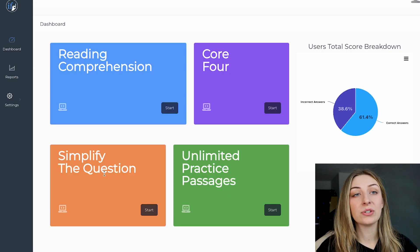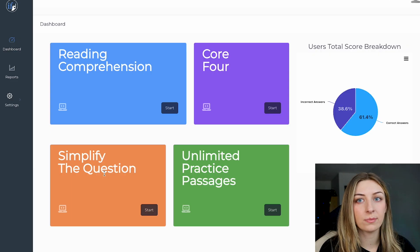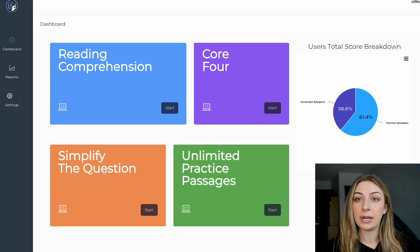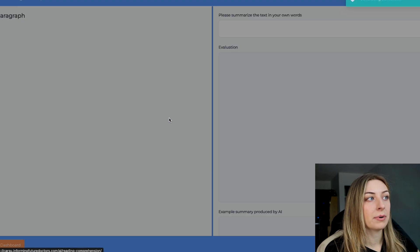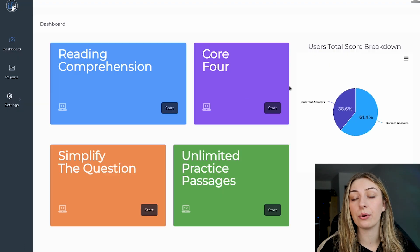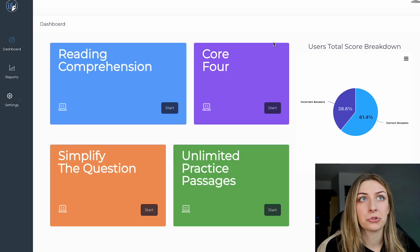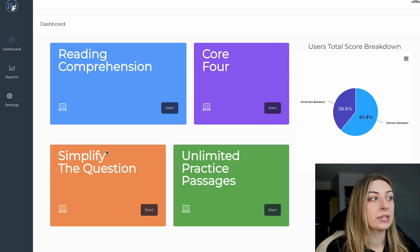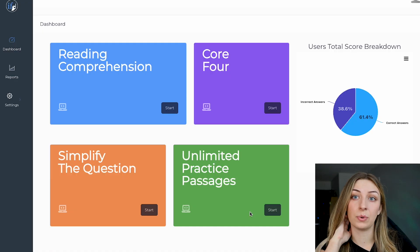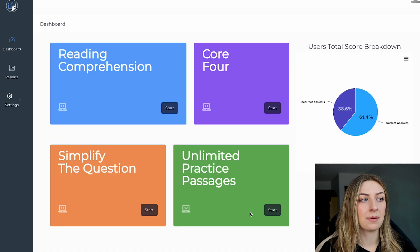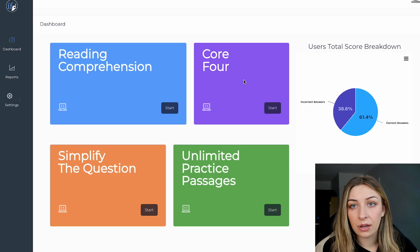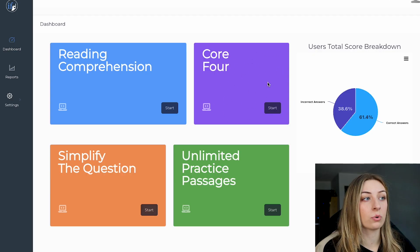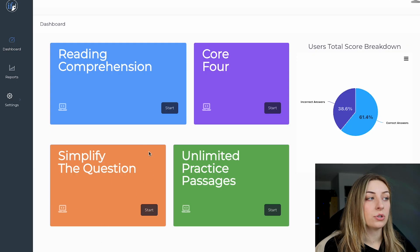This video is about how you would use this tool as a student. If you have two months left and want to increase your CARS score, I'd encourage you to do reading comprehension for a week, core four for a week, simplify the question stem for a week, and then unlimited practice passages. If you're scoring really low in the core four — getting the tone or arguments wrong every time — maybe do two weeks of core four. If you're really bad at simplifying the question, do that for a couple of weeks, then go back to unlimited practice passages.